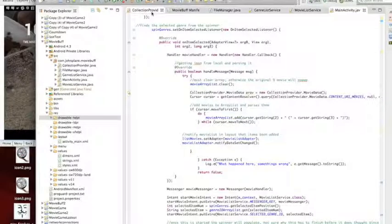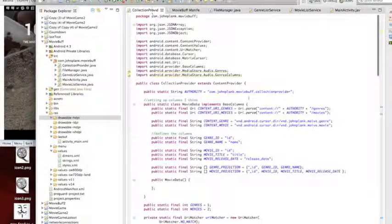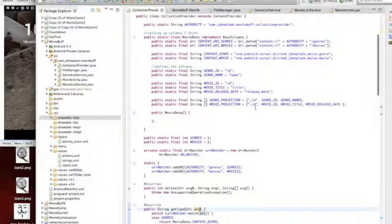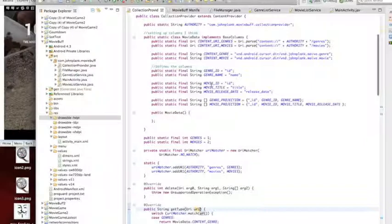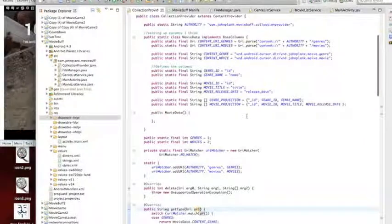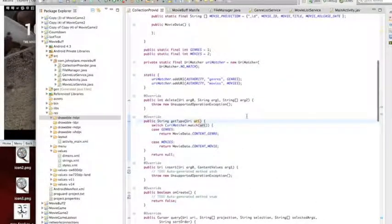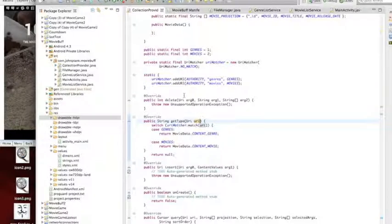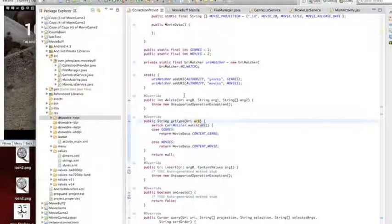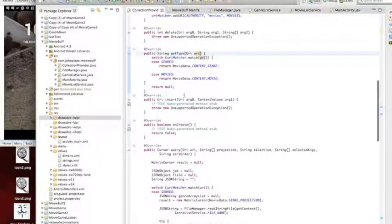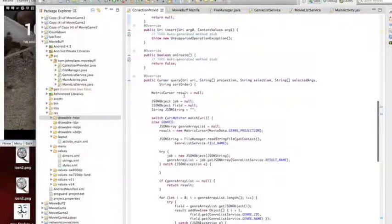From here this grabs the movies, IDs, names, all that stuff. You get your URI matcher. I'm still a little slow on that, but I'm getting how that works more and more.